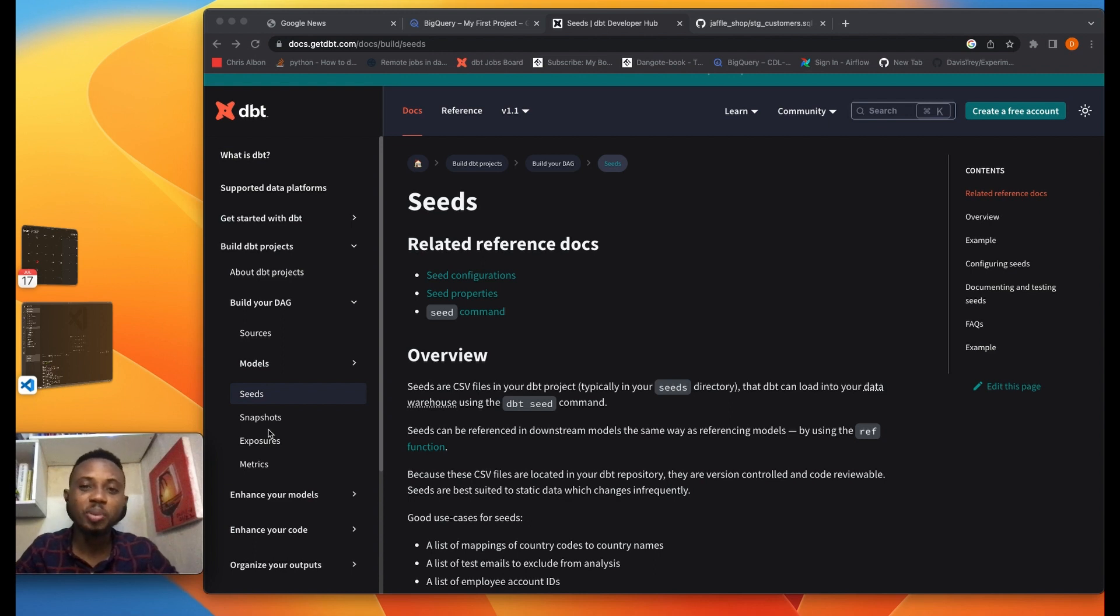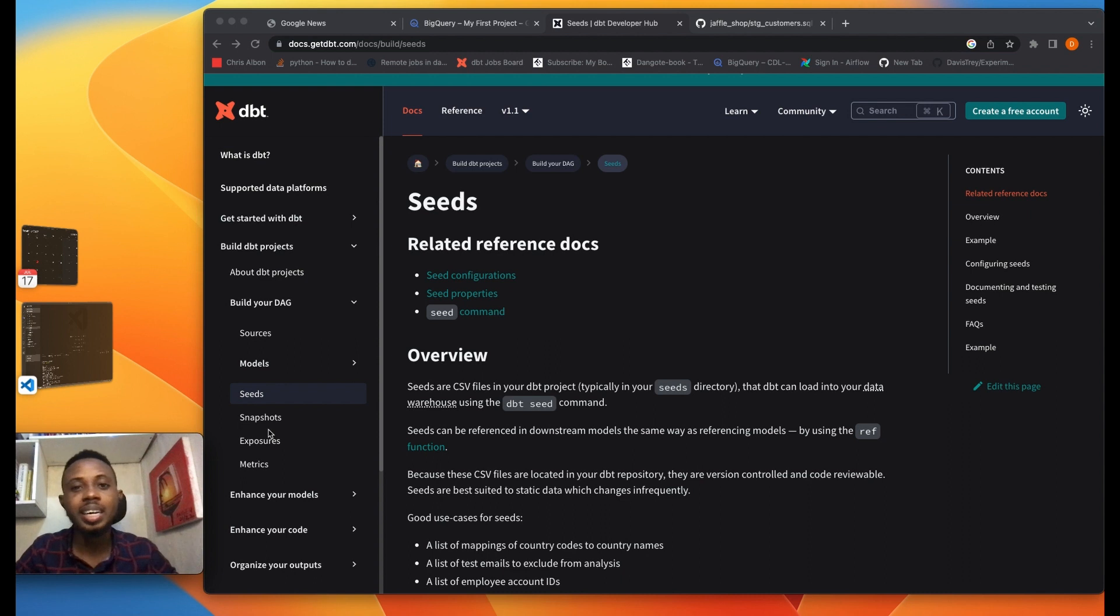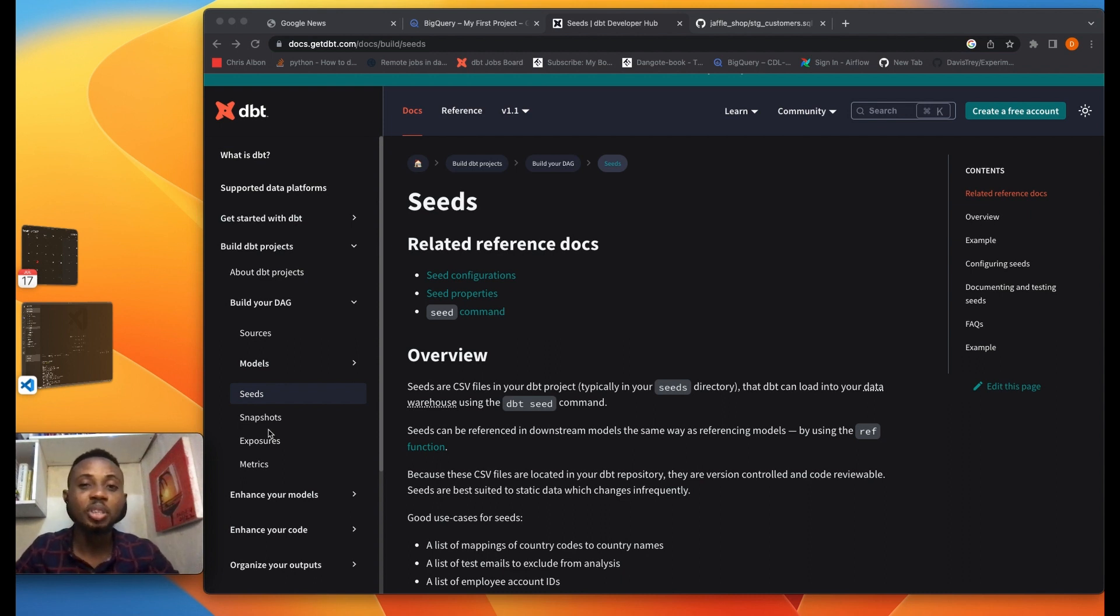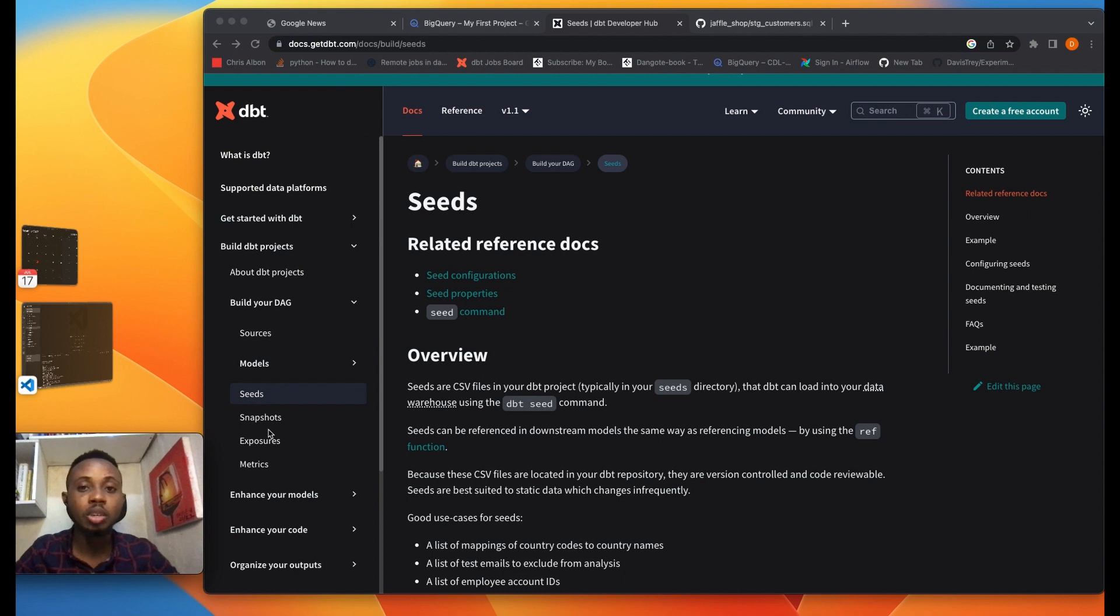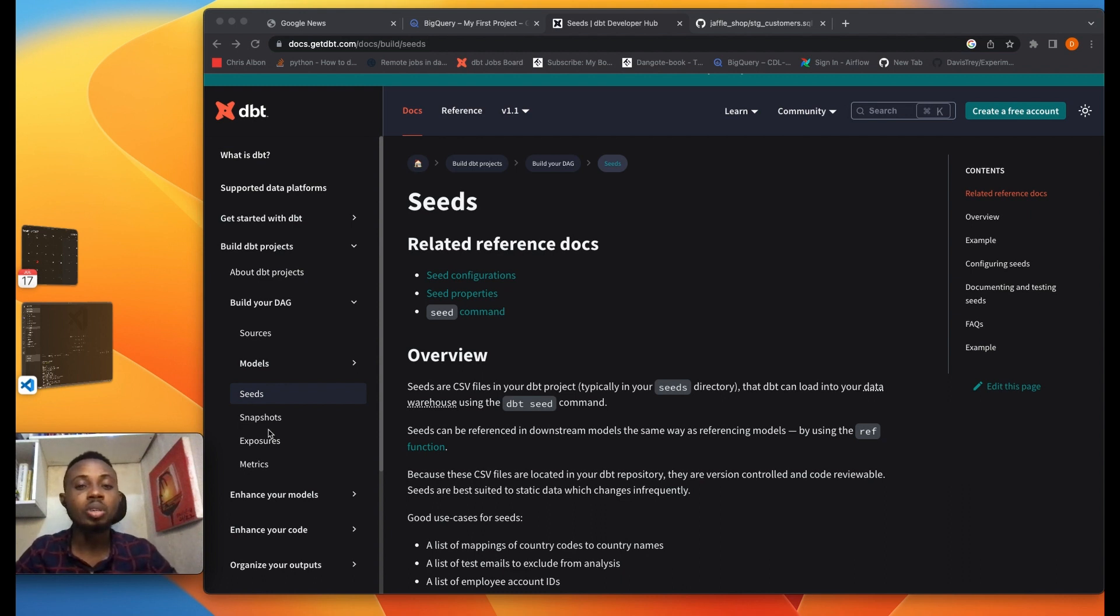What's up guys, you're welcome once again to David Data Channel where we talk about data science, productivity and faith. On today's video we're going to be talking about DBT seeds. We've talked about how to start your DBT project, how to set up your DBT core, DBT models, and today we're talking about DBT seeds.